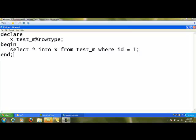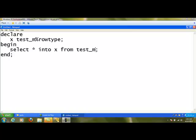From that cursor area we are going to fetch the values and the program will end. But whenever we use a SELECT statement that is going to fetch multiple records, this is not possible. For example, SELECT * INTO x FROM test_m without any condition will return multiple records. Multiple records cannot be stored in a single record variable, so here we bring in the explicit cursor concept.